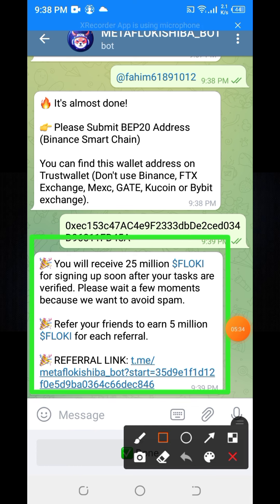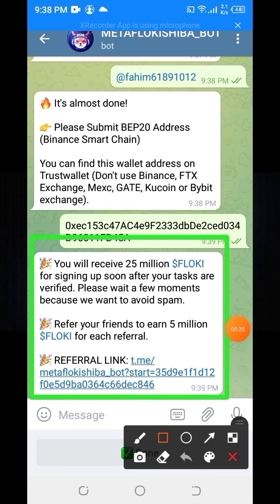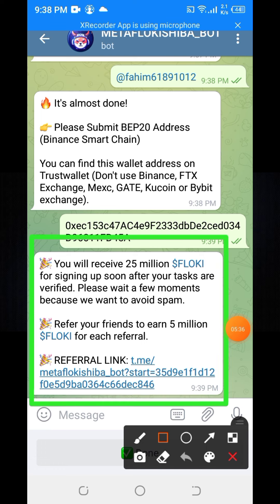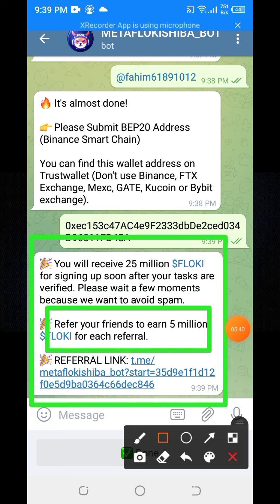You will receive 25 million FlockKey tokens for signing up. After your tasks are verified, please wait a few moments. Refer your friends to earn 5 million FlockKey tokens per referral.